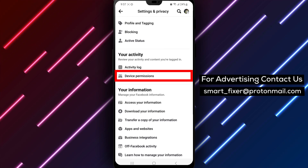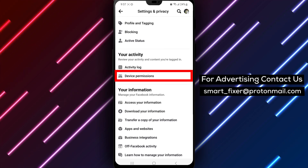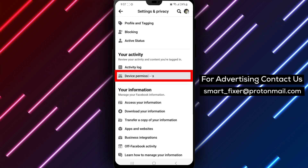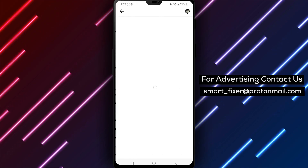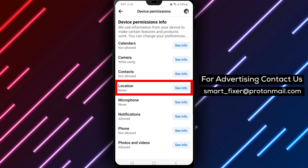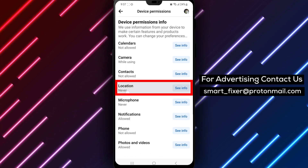Step 5. Now, within the Your Activity section, tap on Device Permissions. Step 6. Among the listed permissions, locate and tap on Location.